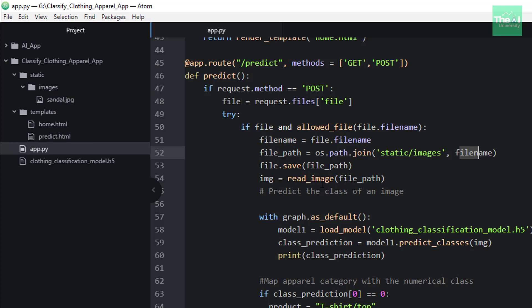In the next line, we are making use of the save method to store or save the image in the desired location or path. Once saved, we are then reading this image using read_image method, providing the location of the image as an argument.